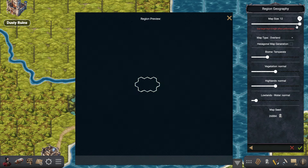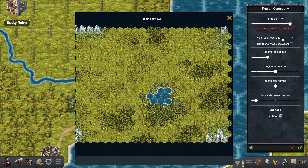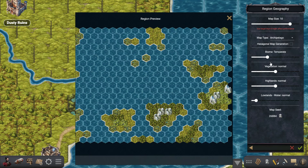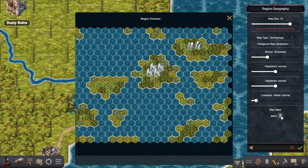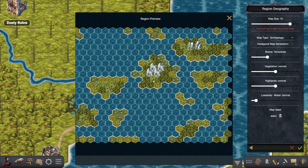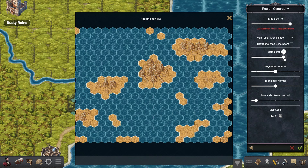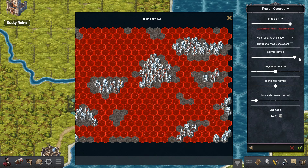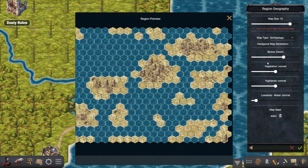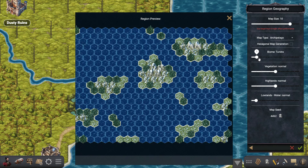Here you can change the size, and here you can select the type of map — right now we're on overland. Let's say we want to create an archipelago; you can reroll a few times until you get a distribution of land that you want. Using this dial right here you can select the biome you want to use in this map — for this one let's say we're going to use the tundra biome.